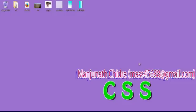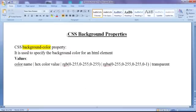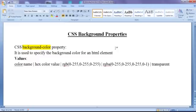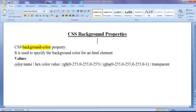Hello friends, welcome to CSS video tutorial series. From this video tutorial onwards, for the next few video tutorials I would like to discuss CSS background properties — that is CSS properties with respect to background. The first CSS background property I would like to discuss is the background-color property.